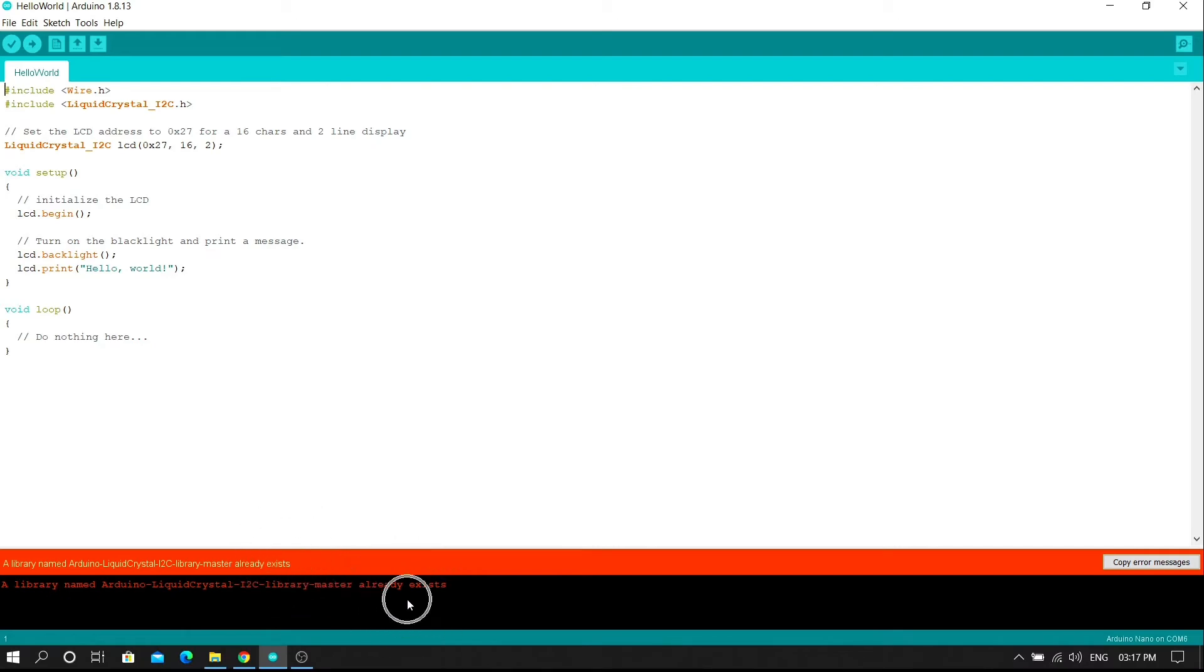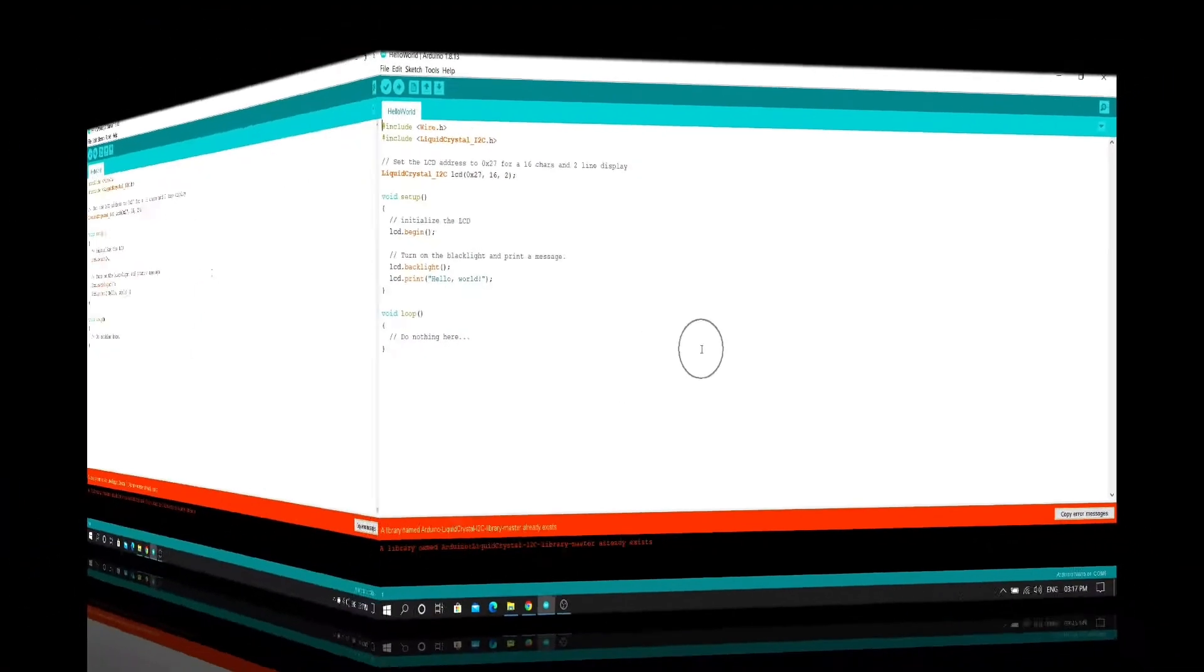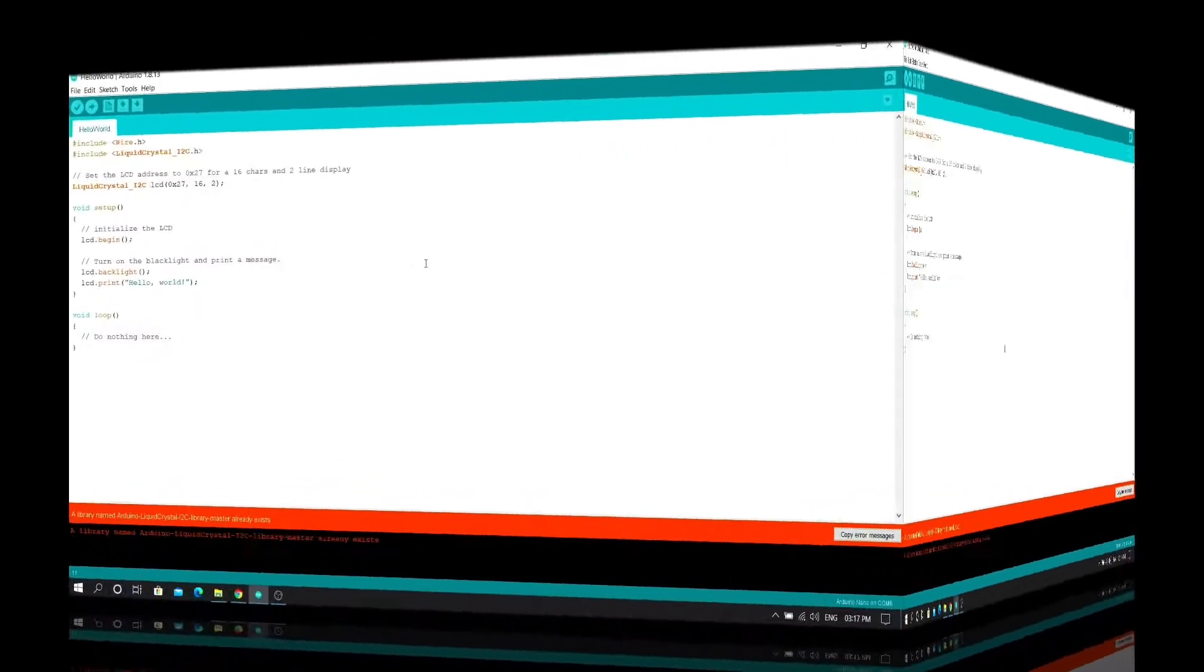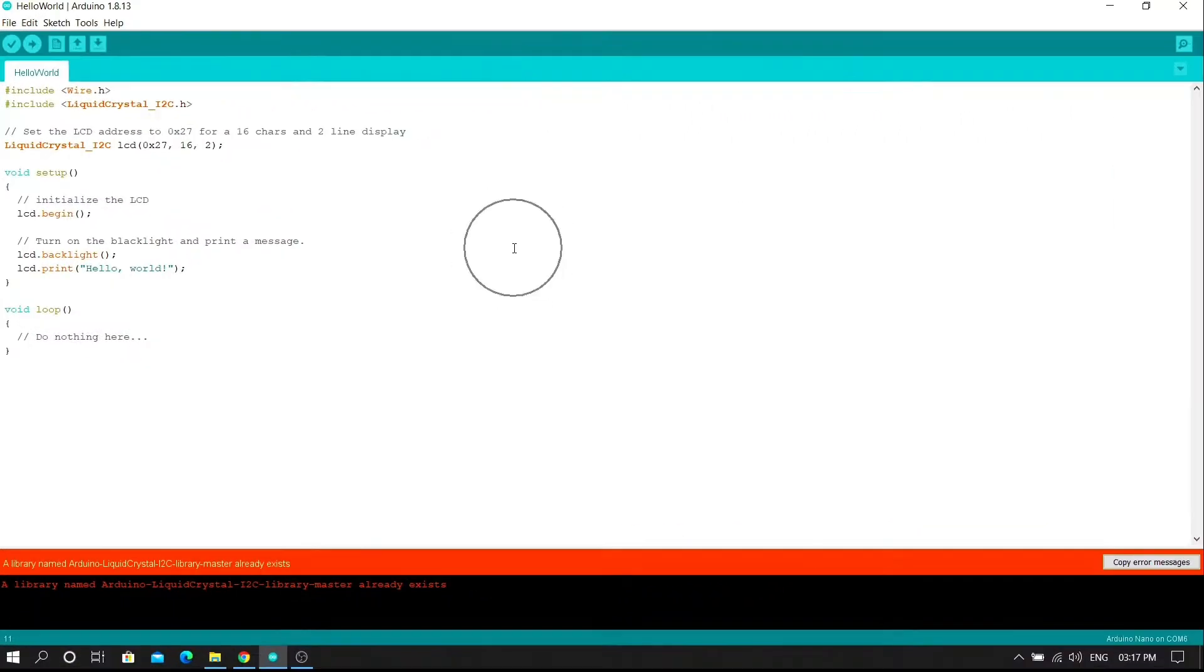I got this message because I already have the I2C library in my Arduino IDE software. Let's see the another method.